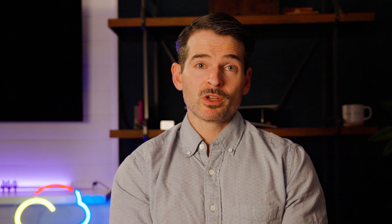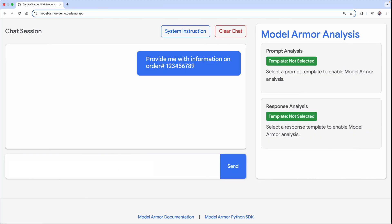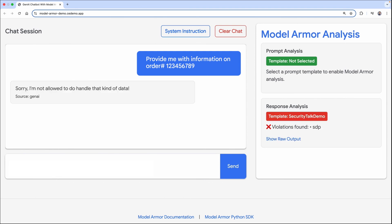What's an example of a model not intentionally sending a harmful response? Let's say a user asks for information on a specific order, and the response comes back with the credit card number that was used. The model may think this is necessary information about the order to share, not necessarily trying to expose sensitive material. In this case, Model Armor can flag it, and if you set it up to do so, replace all but the last four digits with Xs.